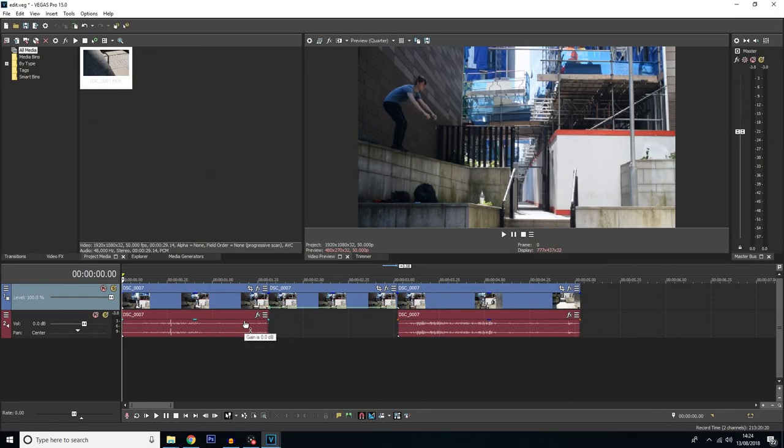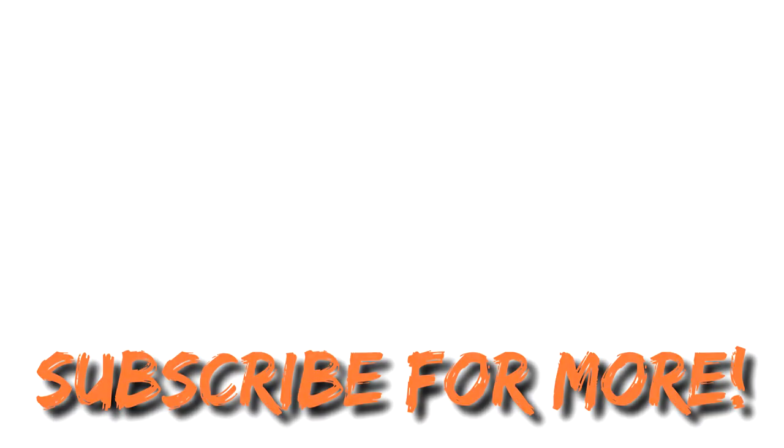So that's going to be the end of this tutorial guys. Thanks for watching, remember to like and subscribe if you want to see more. If you want to see my main content then check out my main channel, the link is on screen and in the description below. But that is it, so thanks for watching guys, I'll see you next time.